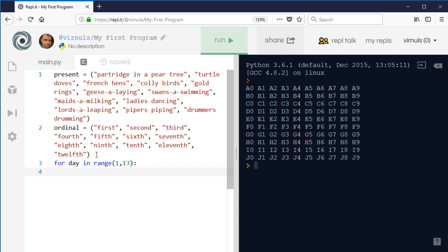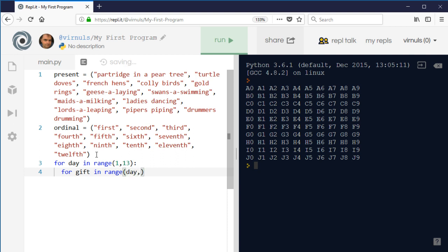So let's call it - I've already used the term present - so let's call it gift or something. So for gift in range, we're going to start at whatever the current day is. So on the fifth day of Christmas you get your five gold rings, so we're going to start at day and we're going to count down to one. So again we need to - Python stops one short - so we need to count down to zero. And then what do we want to say?